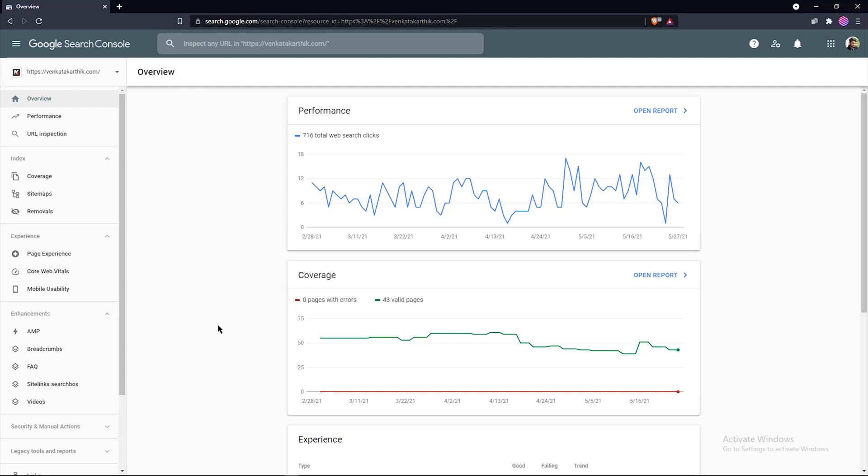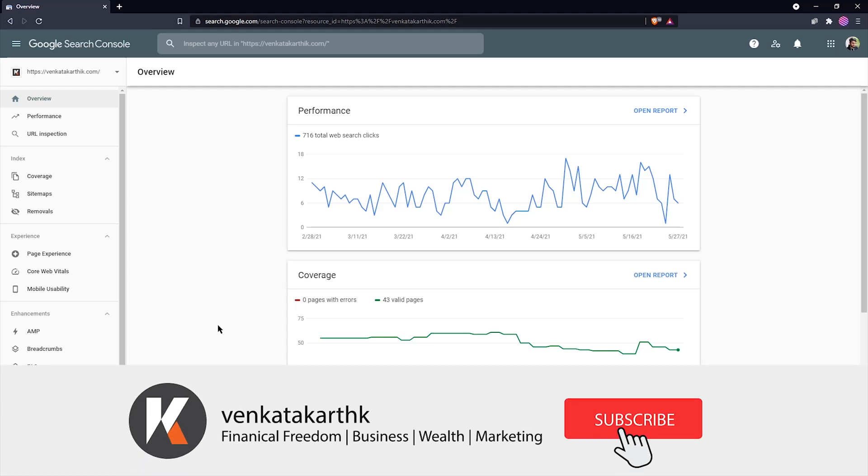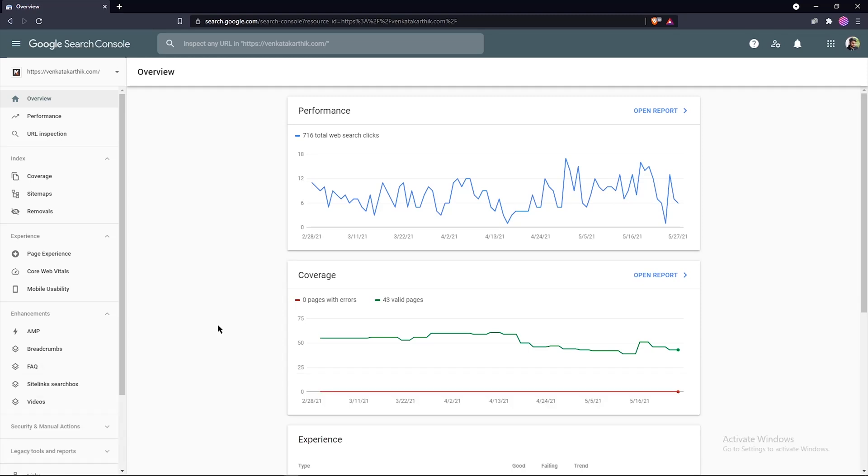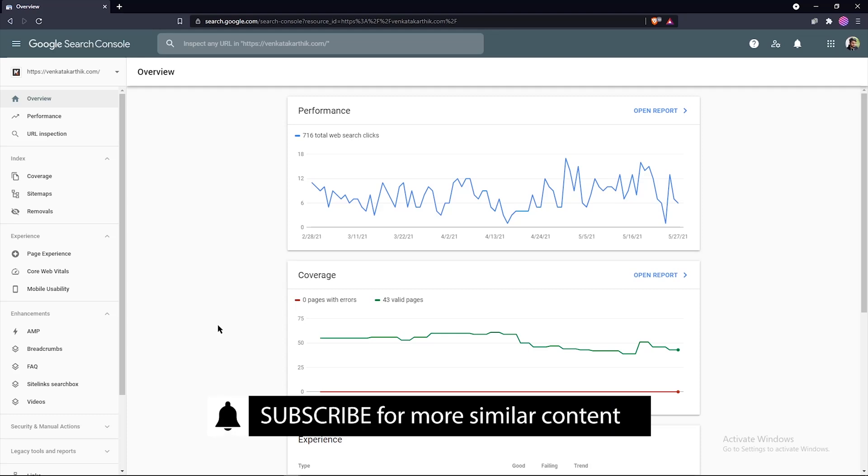Why and when should you use the removals report? A temporary removal request is a way to remove specific content on your site from Google search results. For example, if you want to remove a URL from Google search quickly, you should use this tool. A successful request will last about six months from the date of approval and it will take about a day to come into effect. Now this time is more than sufficient for us to edit the content or remove the content altogether.